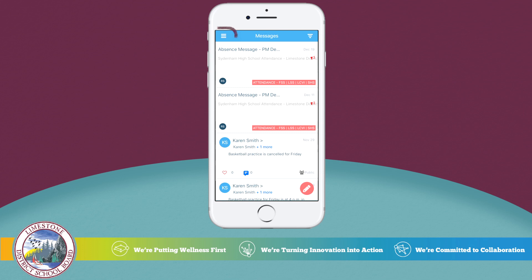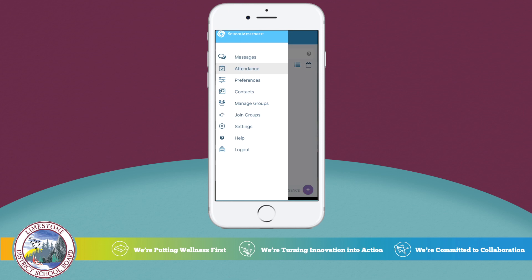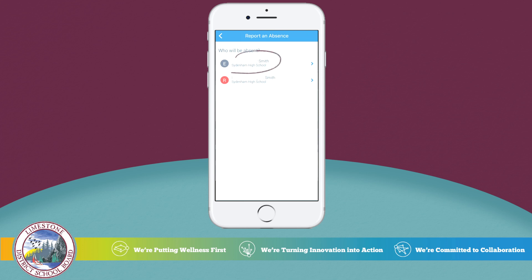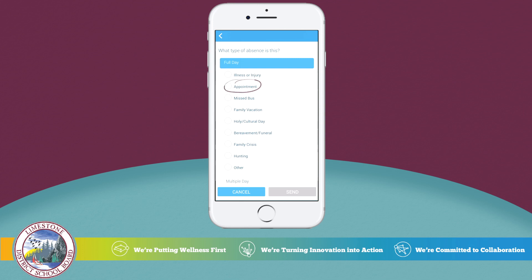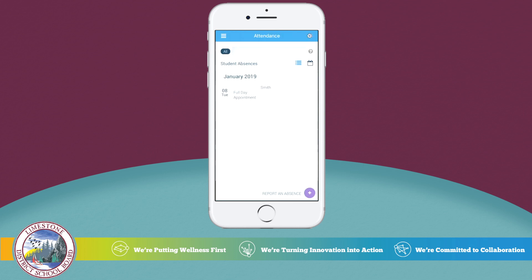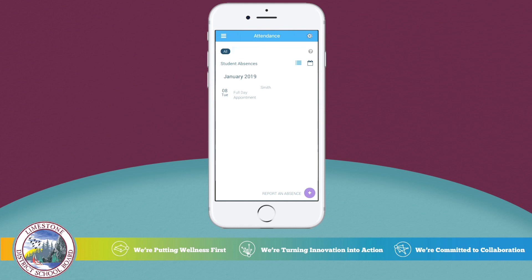Now let's look at how reporting absences works. Begin by selecting Attendance. To report an absence, select the purple plus icon in the bottom right corner of your screen. You will be directed to select your child's name, the type of absence that is applicable, a reason for the absence, and the date the absence will occur. When you have all the details entered correctly, select Send. You will then see the details of your child's absence appear on the attendance page.